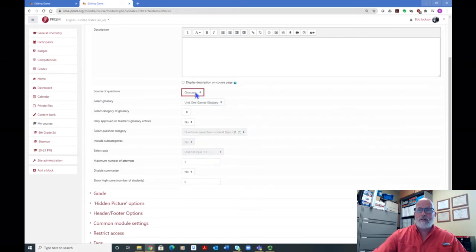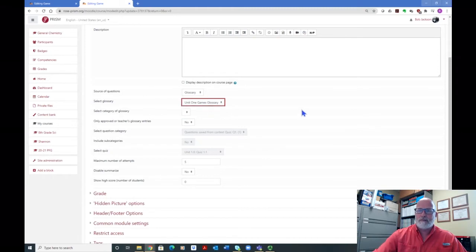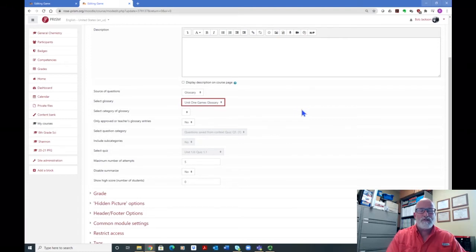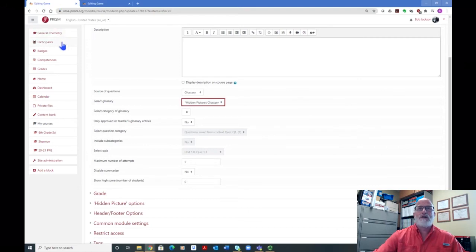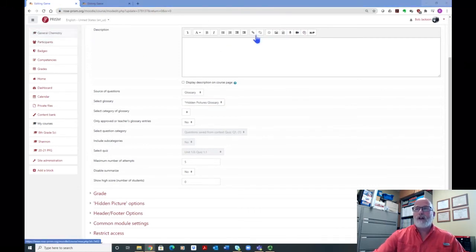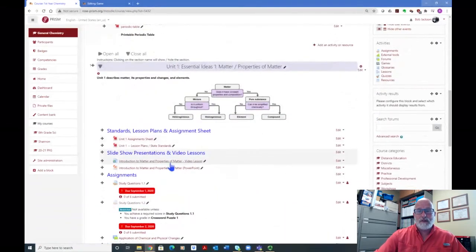I'm going to use glossary. When I do glossary, it gives me a drop-down menu here and I'm going to select from my glossaries. You would think I'd select 'Hidden Pictures Glossary' — I started to make one, but I decided I'd just use the glossary I already had, which is 'Unit One Games Glossary.' When you use glossaries on this activity, you can use your glossary for any of the games. But if you're going to use it for this game, you've got to make sure you set your glossary up right so that it can be used for the hidden picture game.